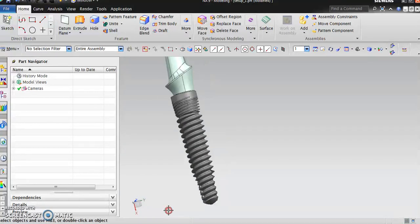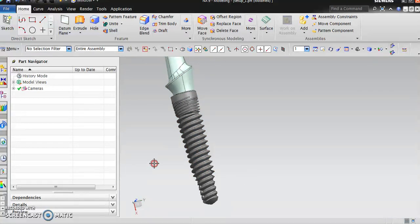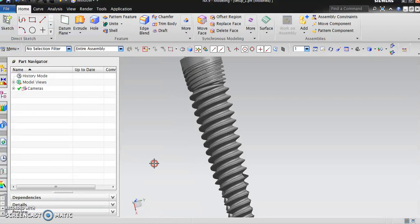You can see the threads. These are called the buttress threads. When you think about a thread, there are two different flanks: one is the clearance flank and there's a loading flank.